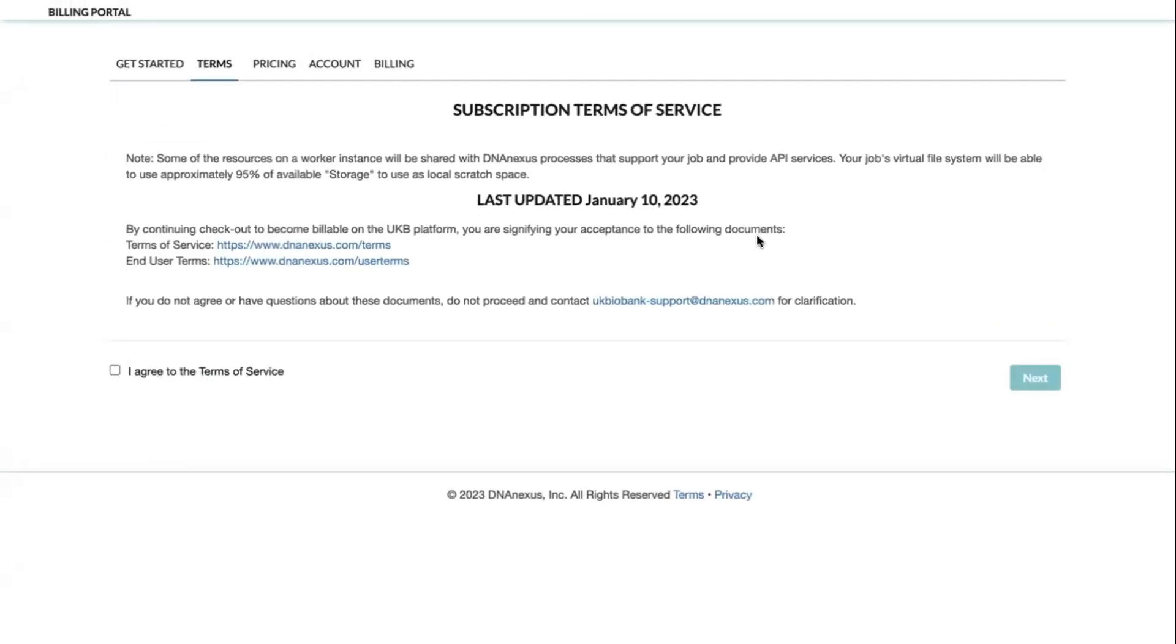On the next screen, you can review the terms of service. Click the checkbox in the bottom left, then click the Next button to move forward.